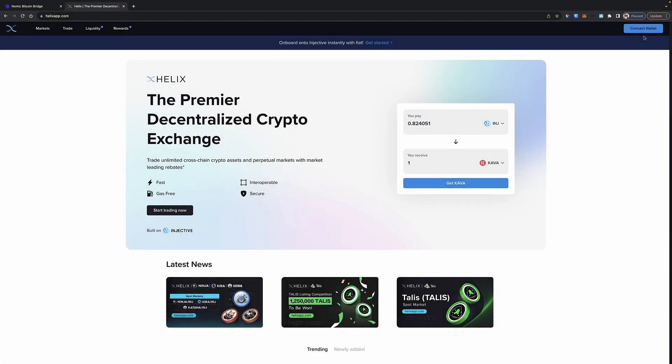Hello, good morning, and welcome to this brief follow-on tutorial about the Helix decentralized exchange.